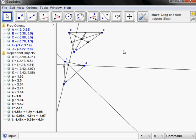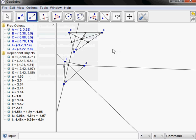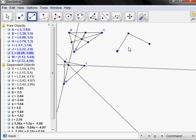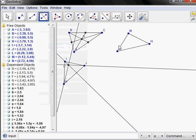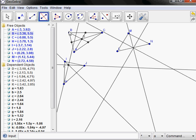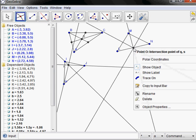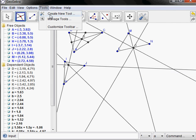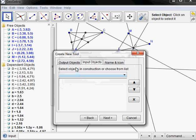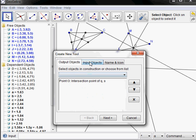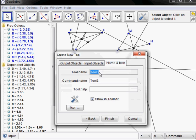Next, let's create the circumcenter, which would be formed by the perpendicular bisectors. So we have a third triangle. Let's go ahead and label the vertices — show label, show label, show label. This time we need the perpendicular bisectors of the sides. They intersect at the point we call the circumcenter. Let's find the intersection, turn the label on, and create a tool. The output object is O, the input will be the three vertices L, M, and N. Let's call this 'circumcenter', and again the help is A, B, C — meaning three vertices of a triangle.